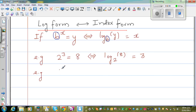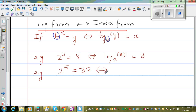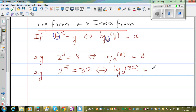Let me take one more example. Say 2 to the power 5 is 32 — this is the exponent form. This implies log base 2 of 32 is equal to 5. So 2 to the power 5 is equal to 32.